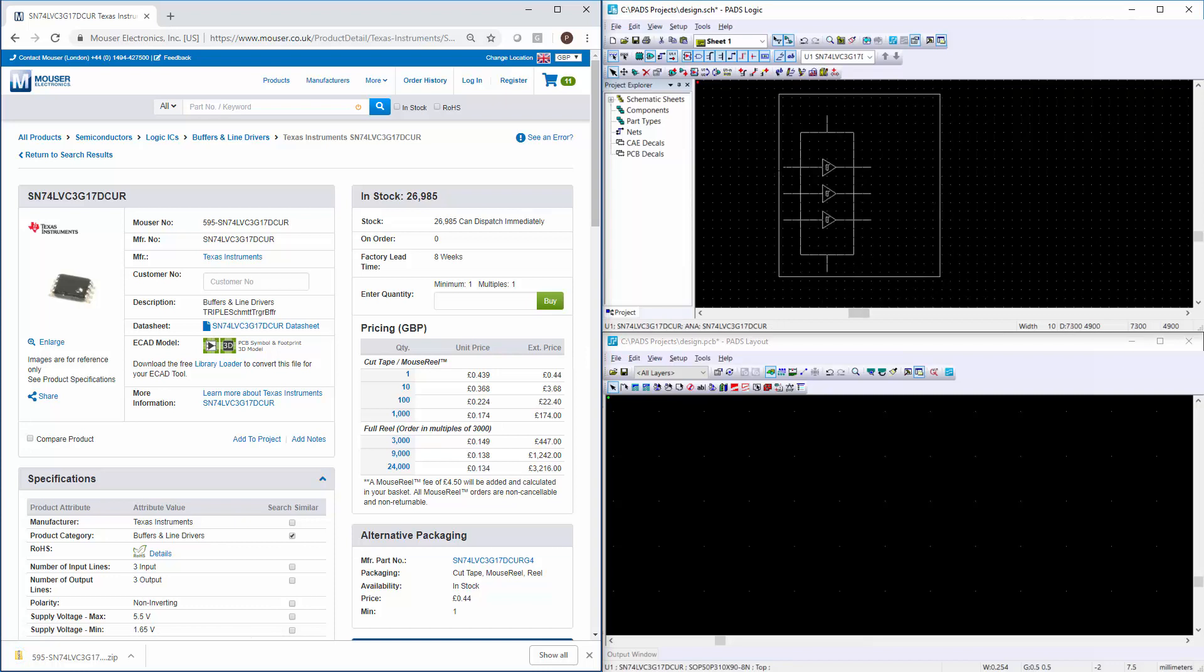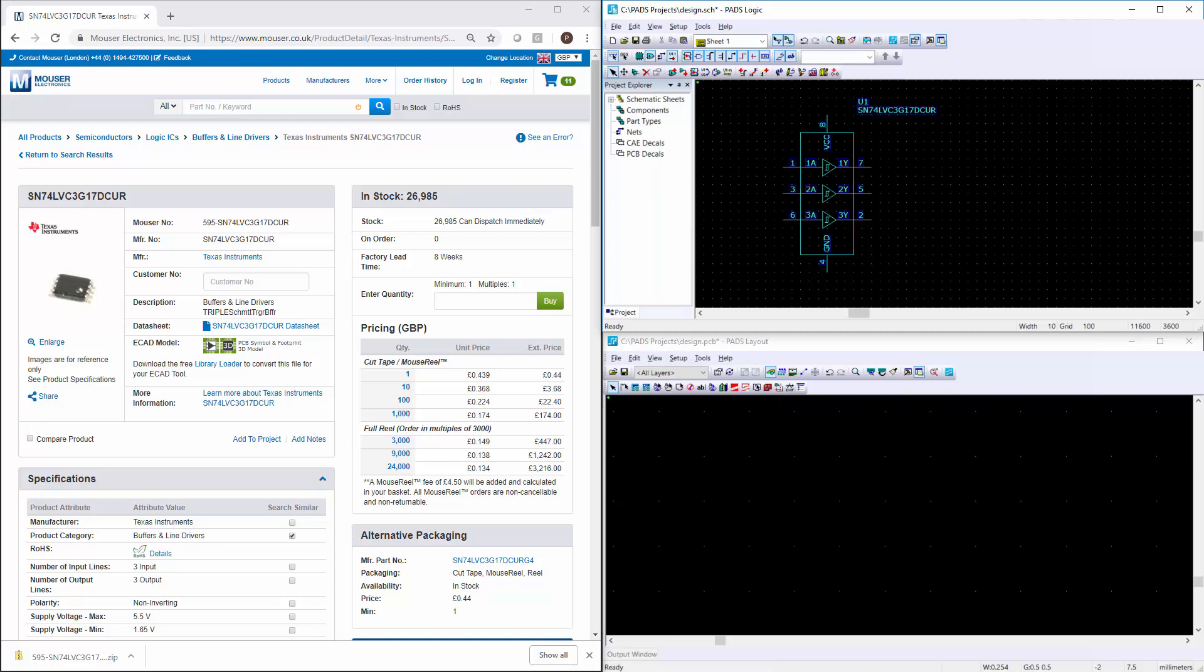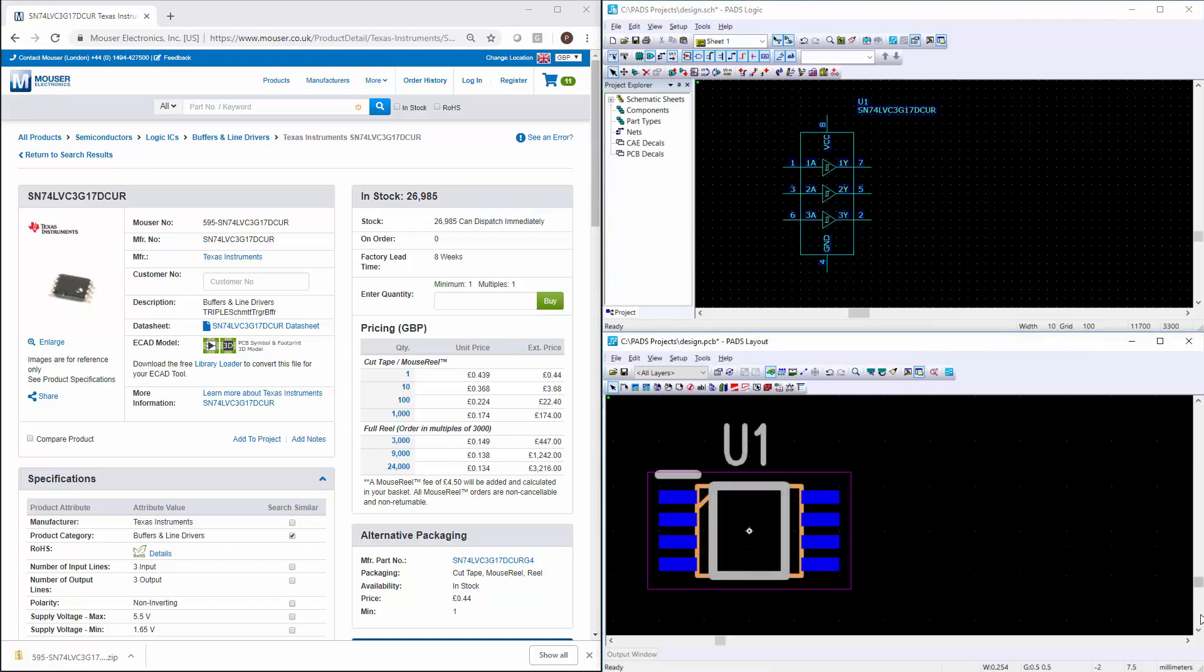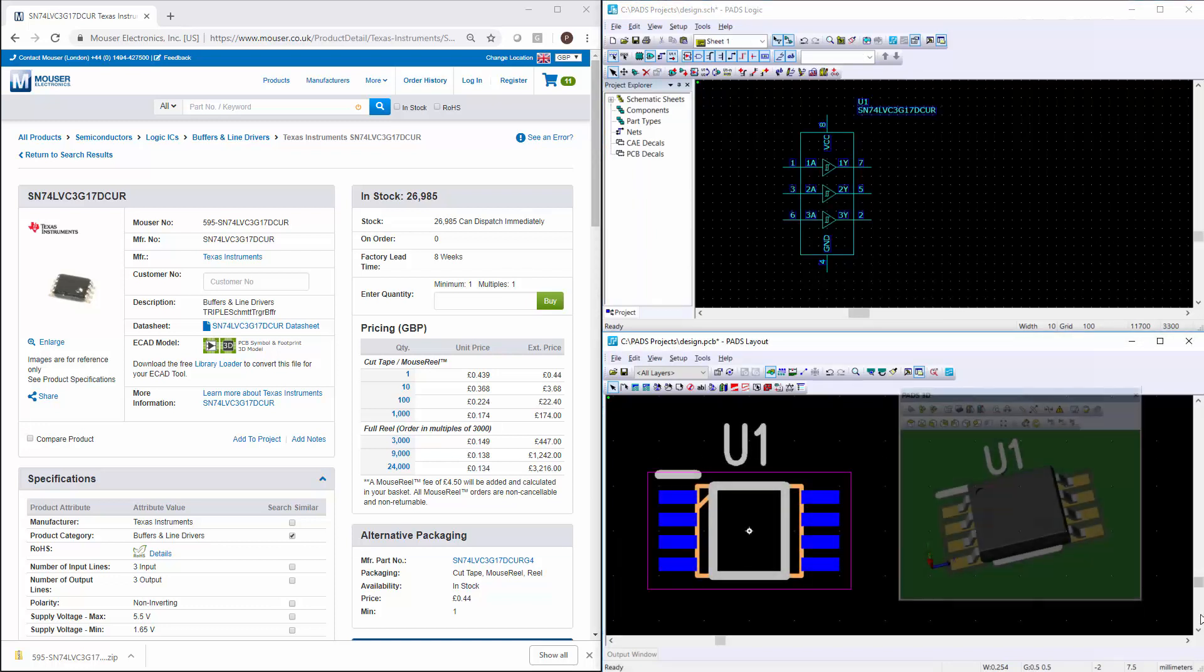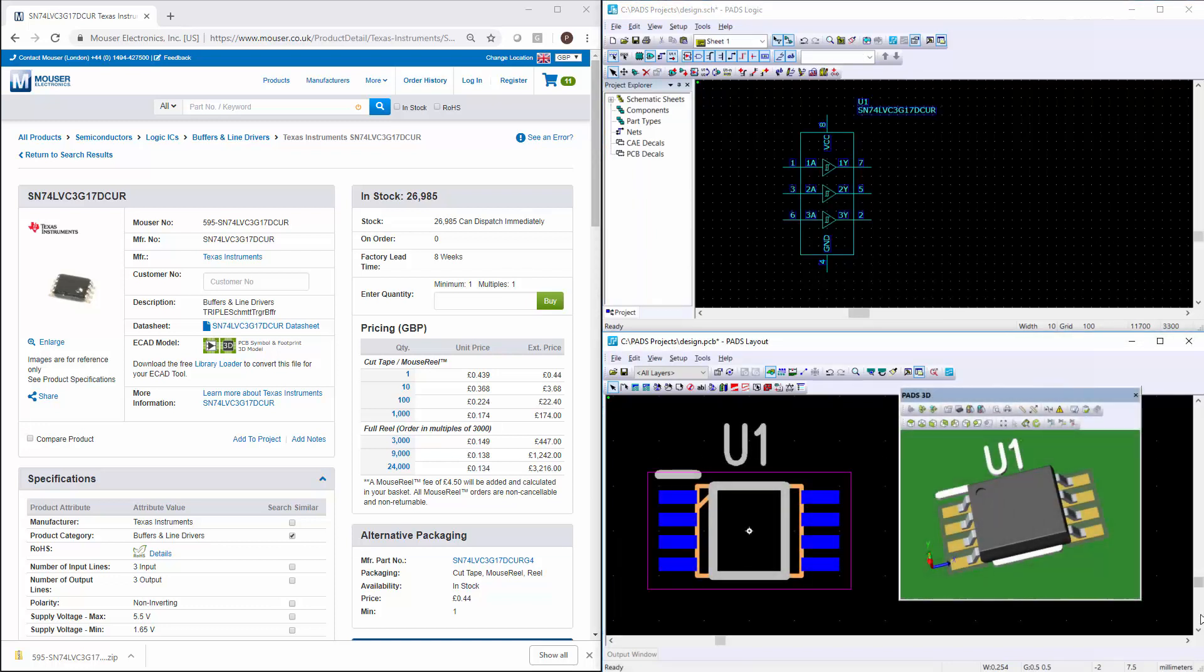The quality of the symbols and IPC compliant footprints is what we pride ourselves on. We understand that the library data must be of the highest quality, so that is where we focus our engineering effort.